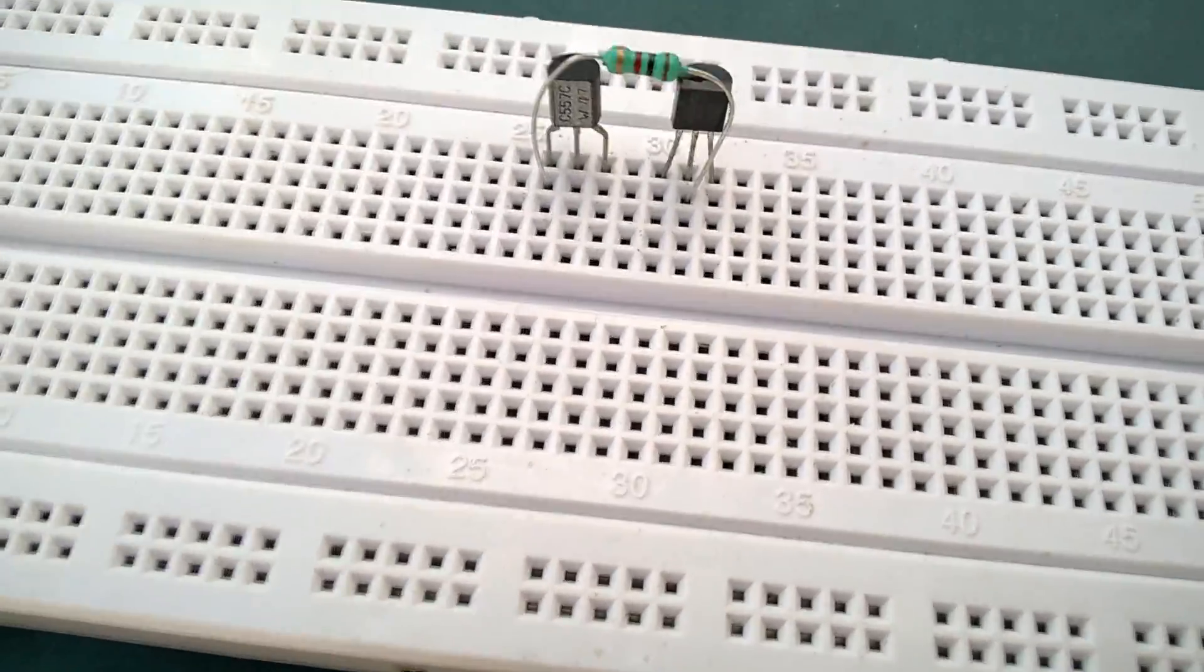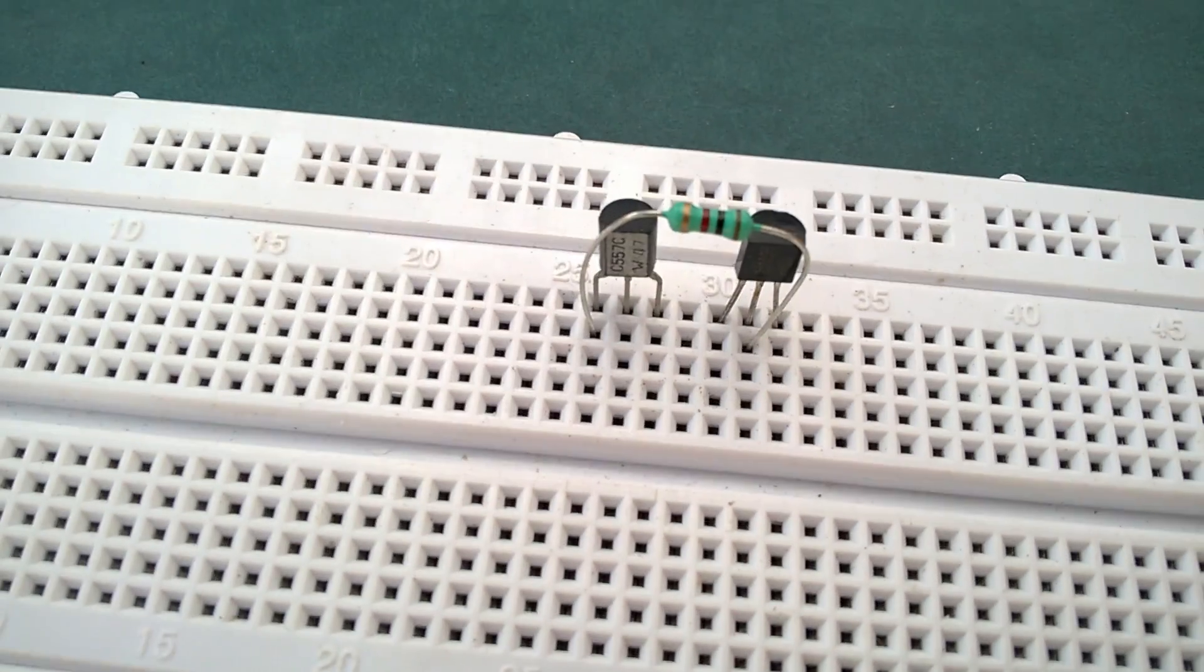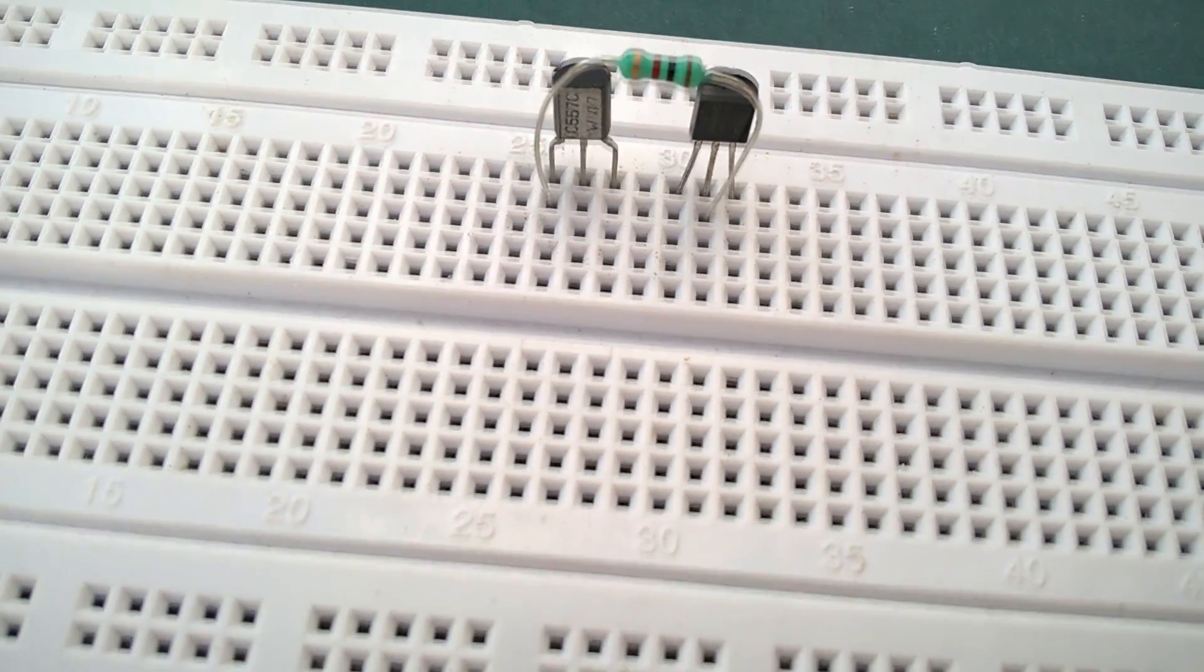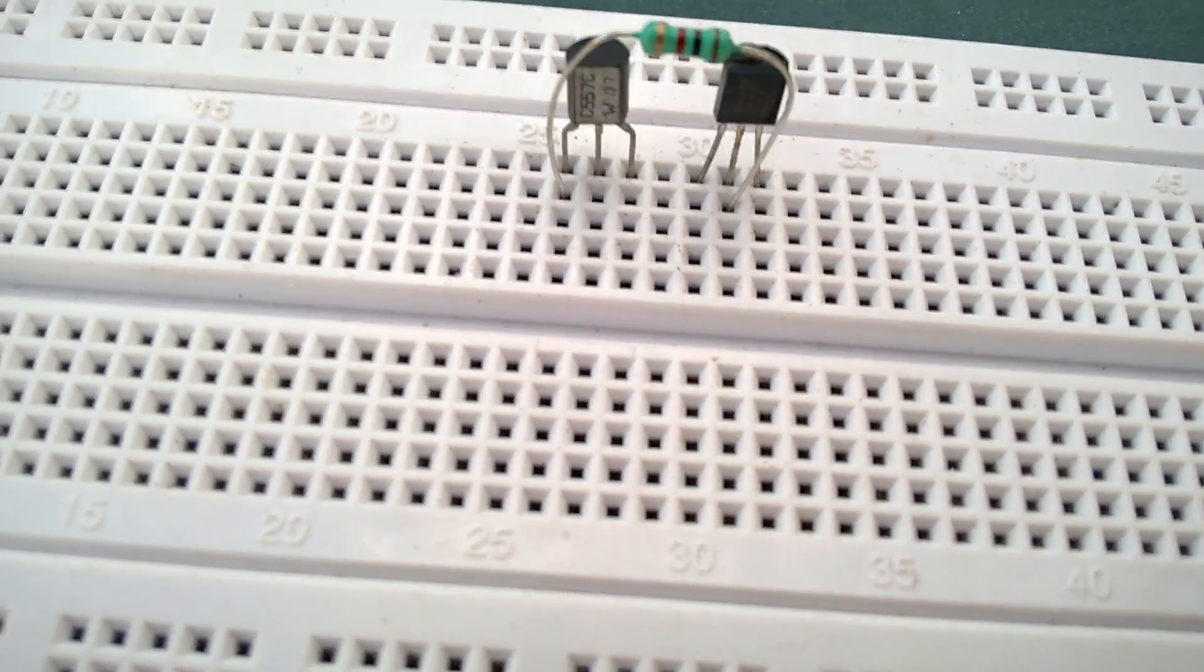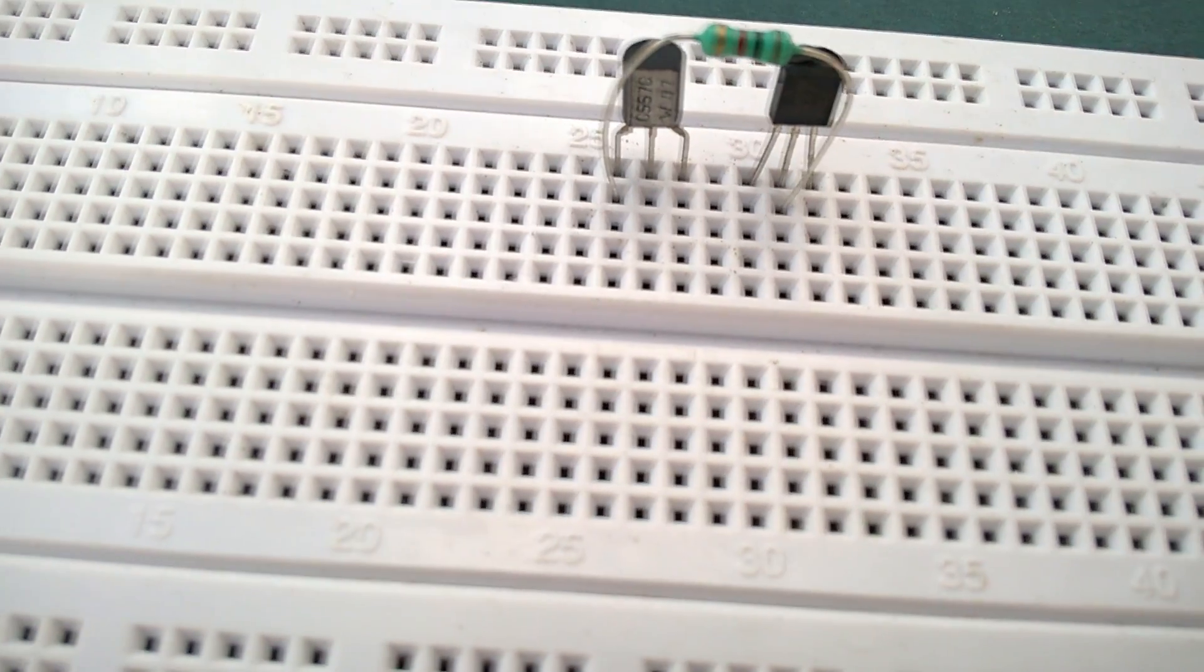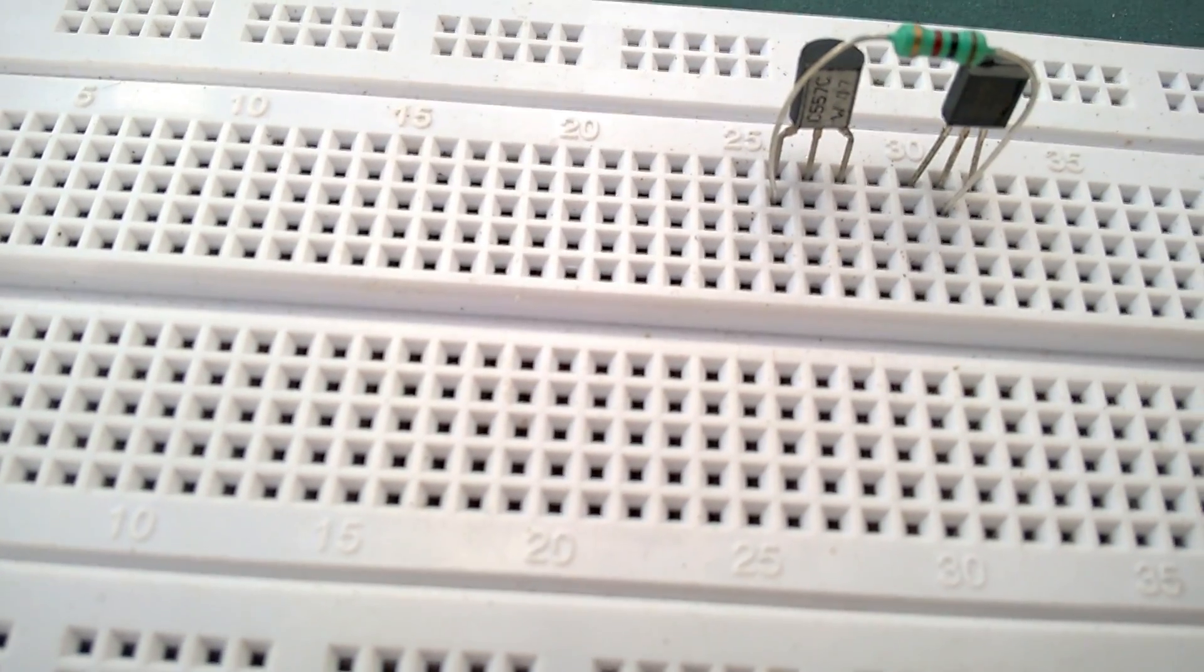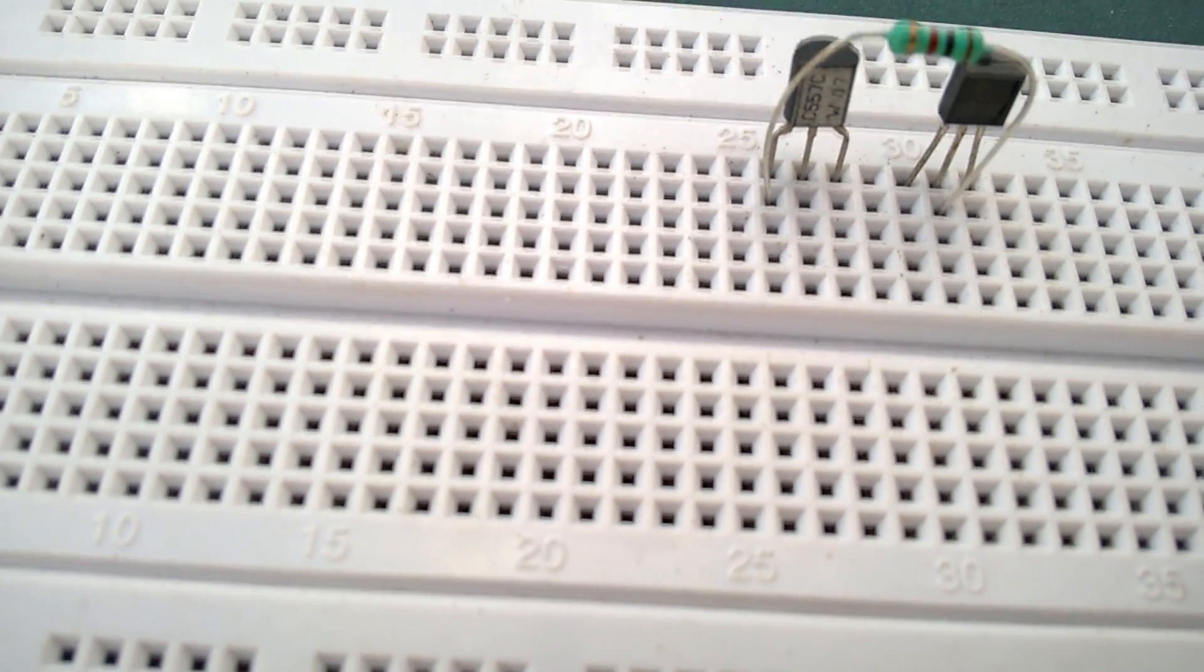Place 1 kilohm resistor on the breadboard with one of its terminals connected to the base of the NPN transistor and the other terminal connected to the collector of the PNP transistor.